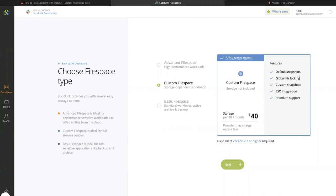Using the custom file space option, you are able to bring your own Wasabi account and also utilize the features that are provided by LucidLink, including custom snapshots and SSO integration.